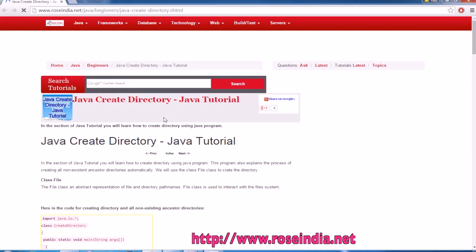In this tutorial, I will teach you how you can create directory in Java.